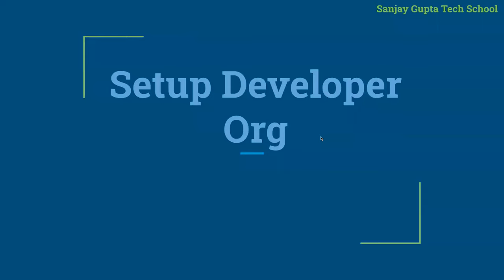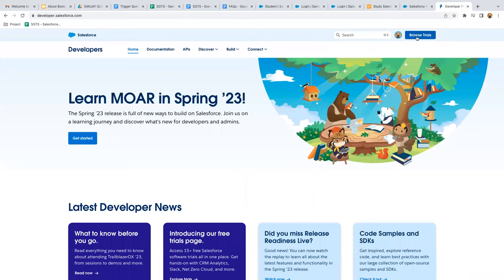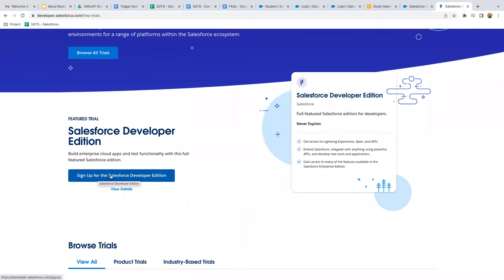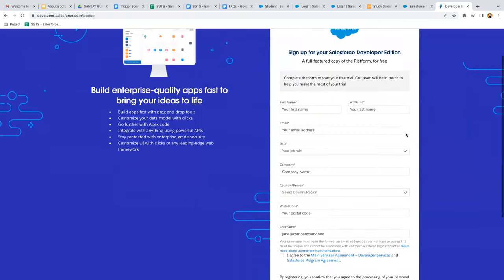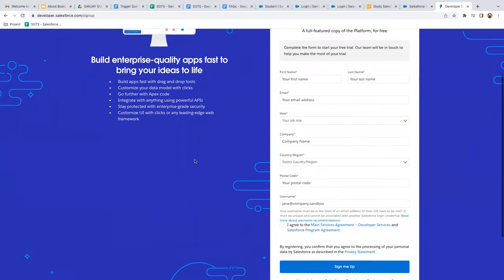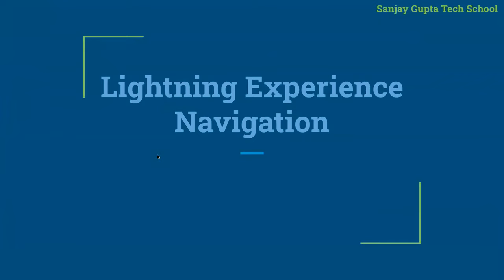Next, you need to know how to set up a Developer Org, because in each session I'll be doing demonstrations and you'll implement the practice exercises using this Developer Org. It's very simple — go to developer.salesforce.com. At the top right corner you'll see Browse Trials — click on it and scroll down to find the Sign Up button for Salesforce Developer Edition. Fill in your details, check the checkbox, and click Sign Me Up. You'll receive an email to set your password.